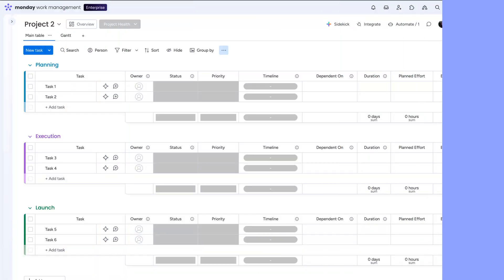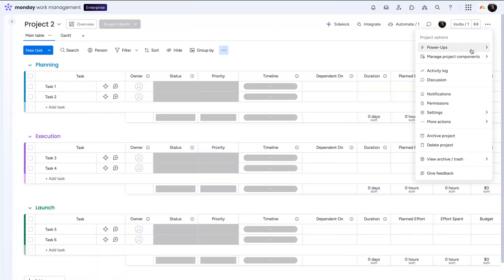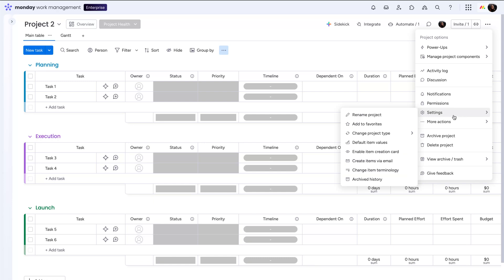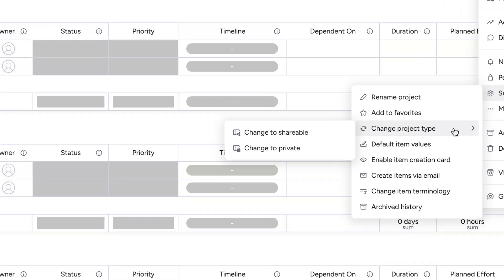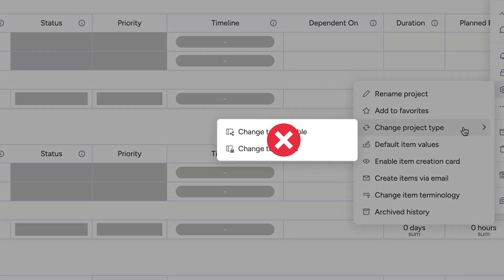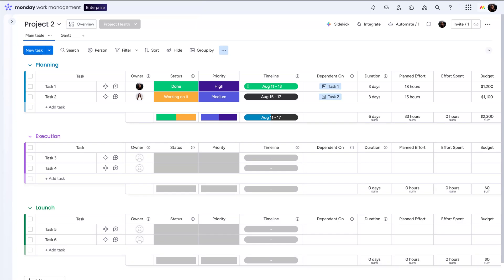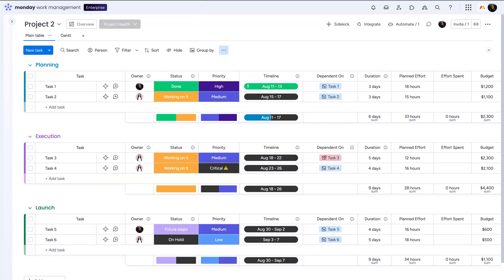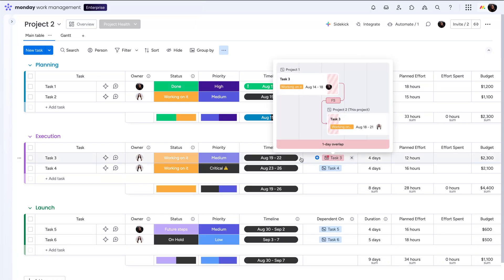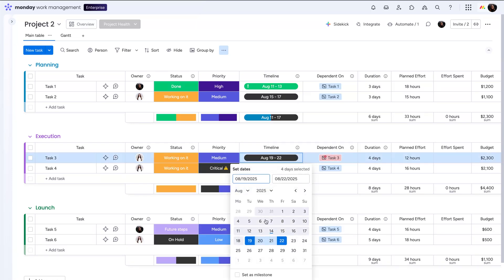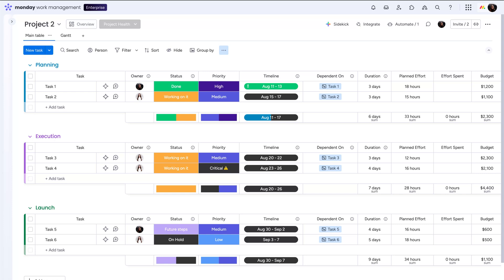A quick note, cross project dependencies only work with main boards, not private or shareable ones. And here's a Monday pro tip. Set timelines for every linked task. This will surface scheduling issues early, so instead of playing catch-up, you're staying one step ahead.